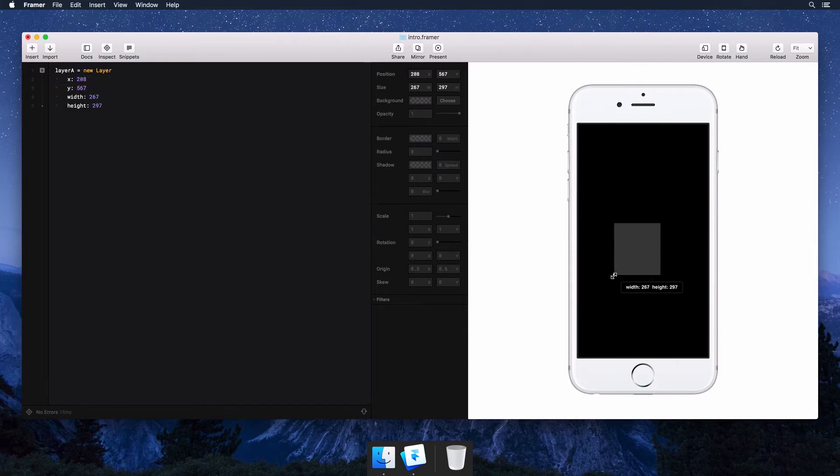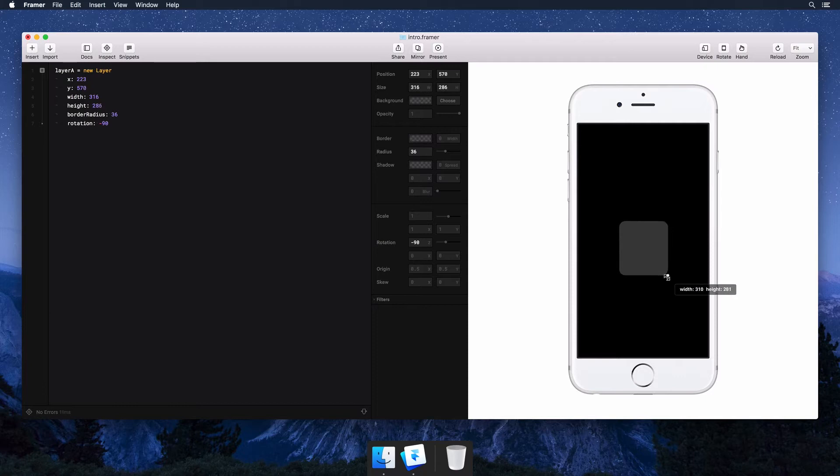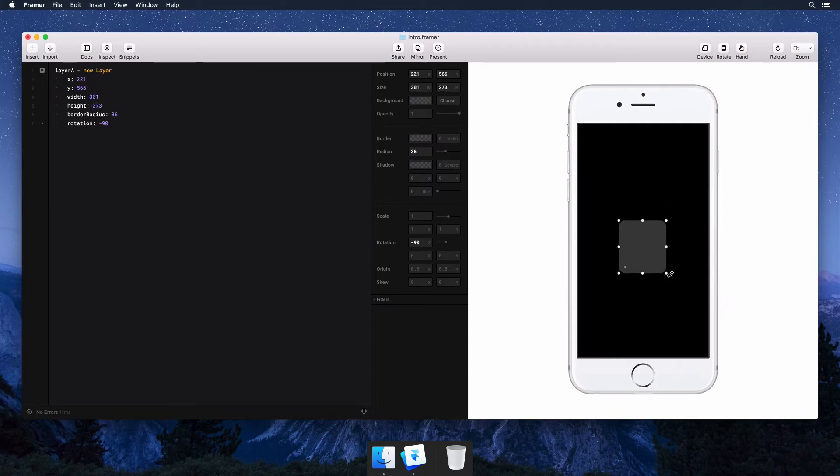You can resize it, set the border radius or rotate it. You can hold down shift to resize proportionally or option shift to resize from the center. Everything works just like a graphic design tool.